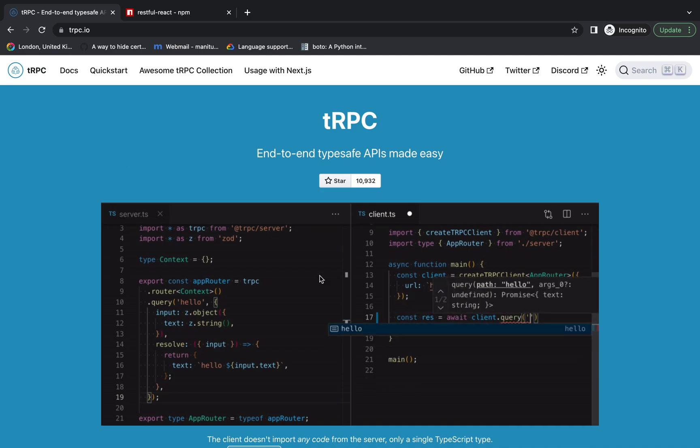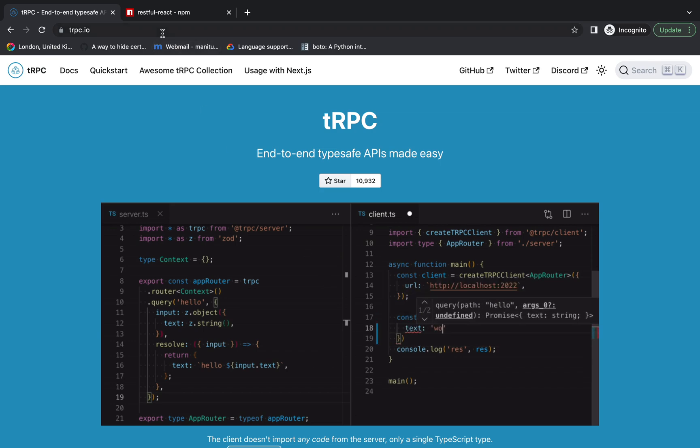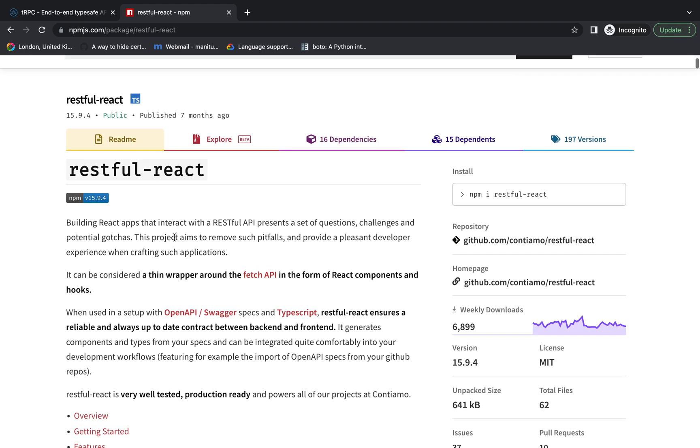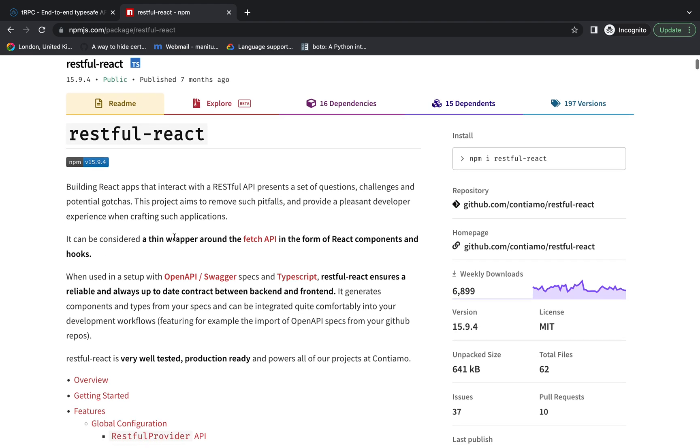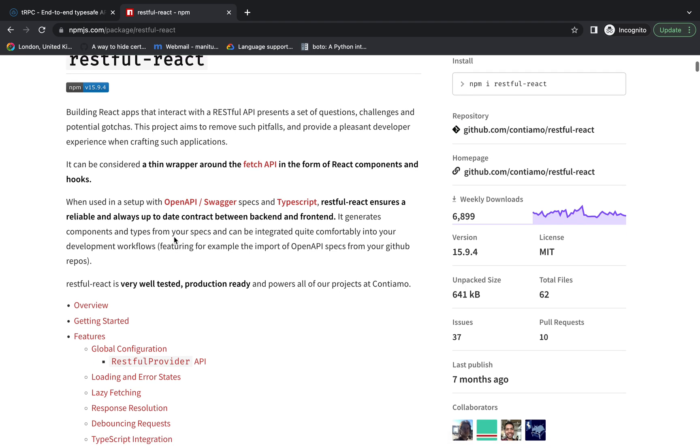One last thing, not related to tRPC: if your backend APIs are designed using REST principles and your front end is in React, there's a pretty cool library called Restful React. What it does is scan your OpenAPI spec file and generate hooks corresponding to those APIs.